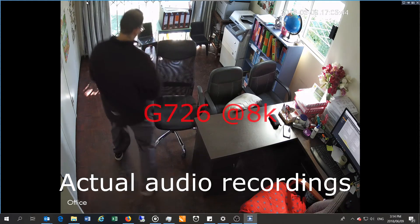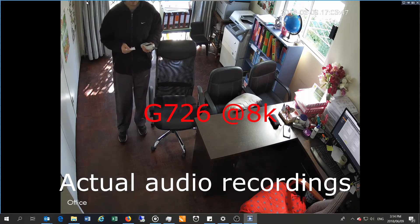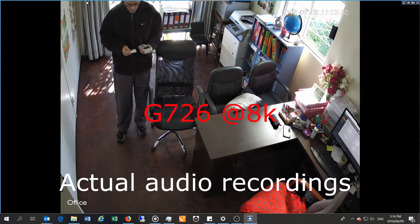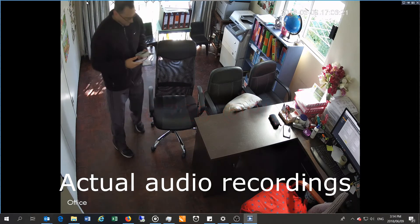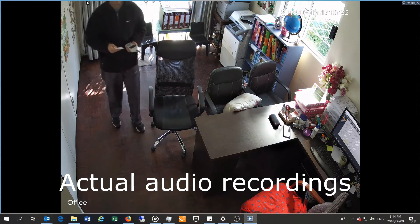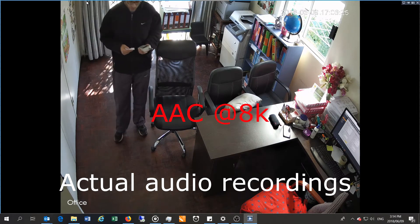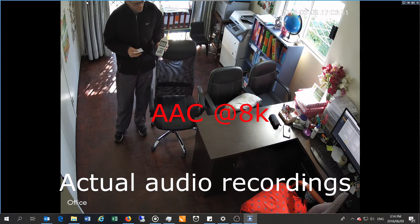This is the G726 protocol with the lower sampling rate of 8 kilohertz. This is the G711A protocol at 8 kilohertz sampling rate — I am speaking at a volume of less than 80 decibels.